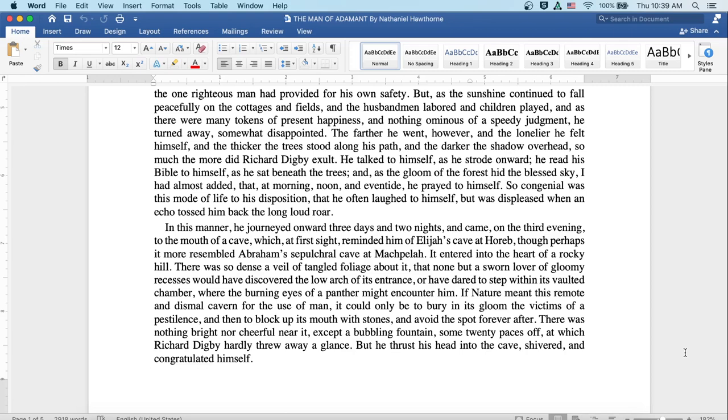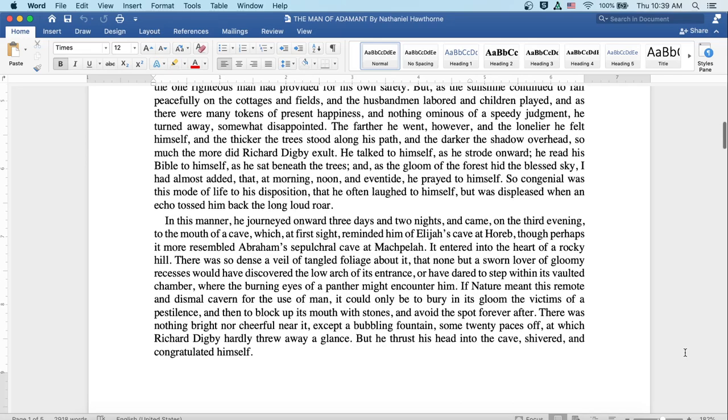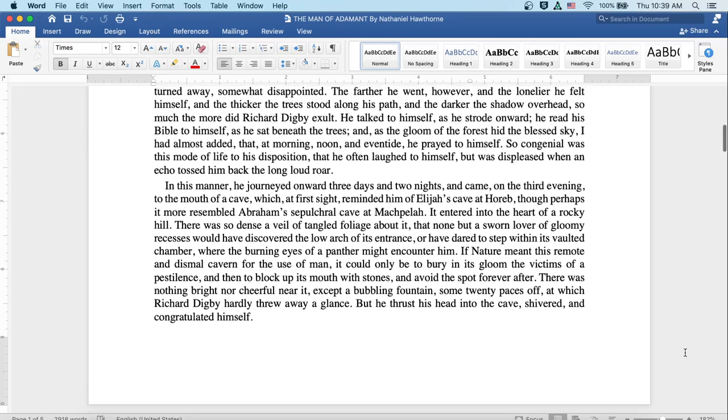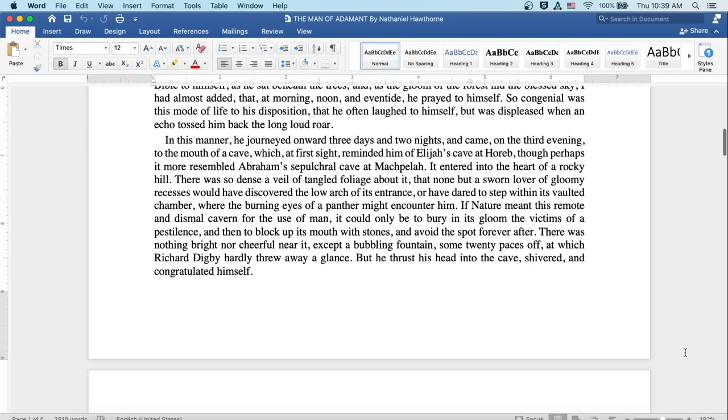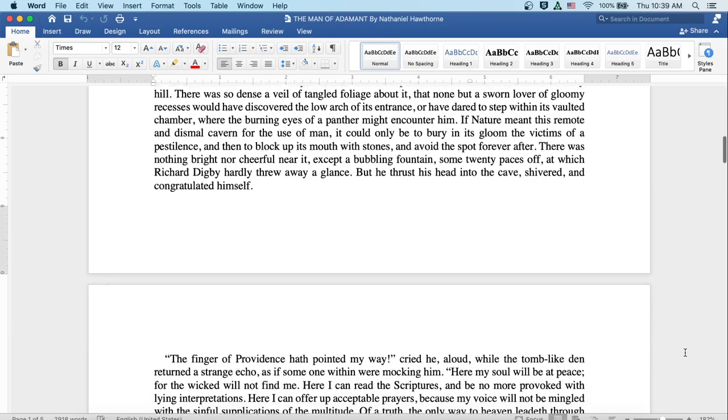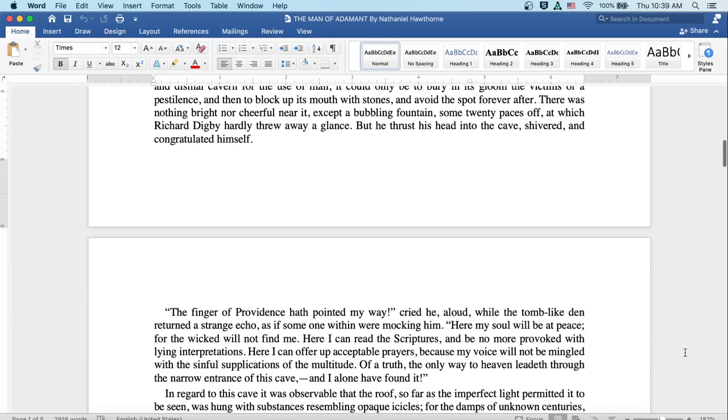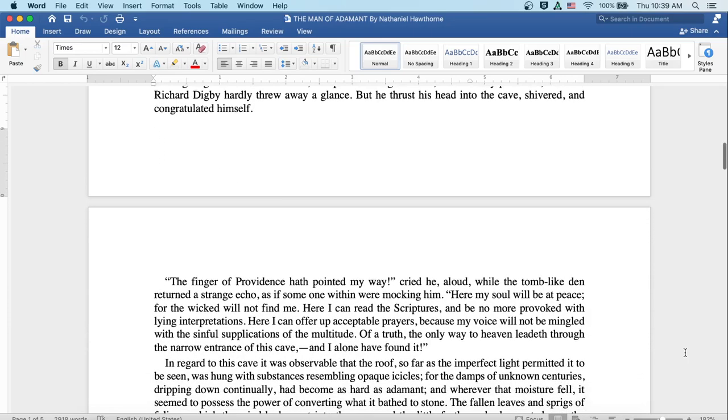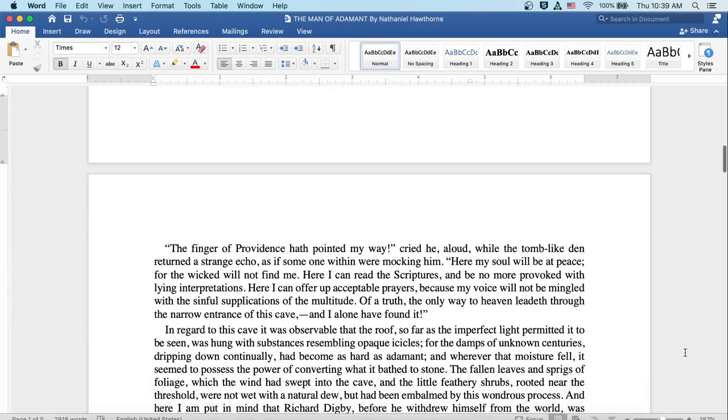There was nothing bright nor cheerful near it, except a bubbling fountain some twenty paces off, at which Richard Digby hardly threw away a glance. But he thrust his head into the cave, shivered, and congratulated himself.